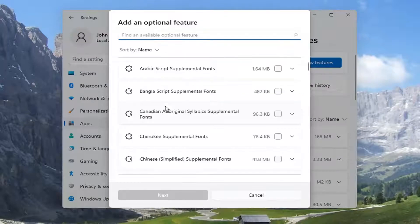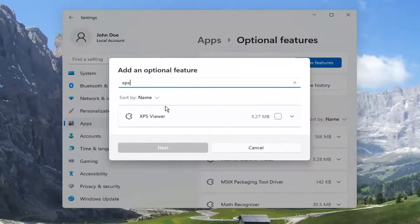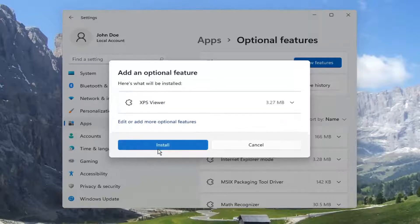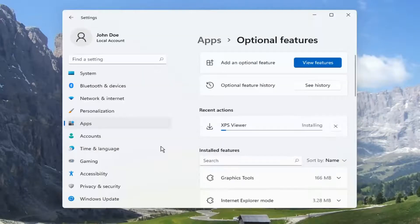And you want to go ahead and type in XPS. The best match should be XPS Viewer. Checkmark inside of that and select Next. Select Install.